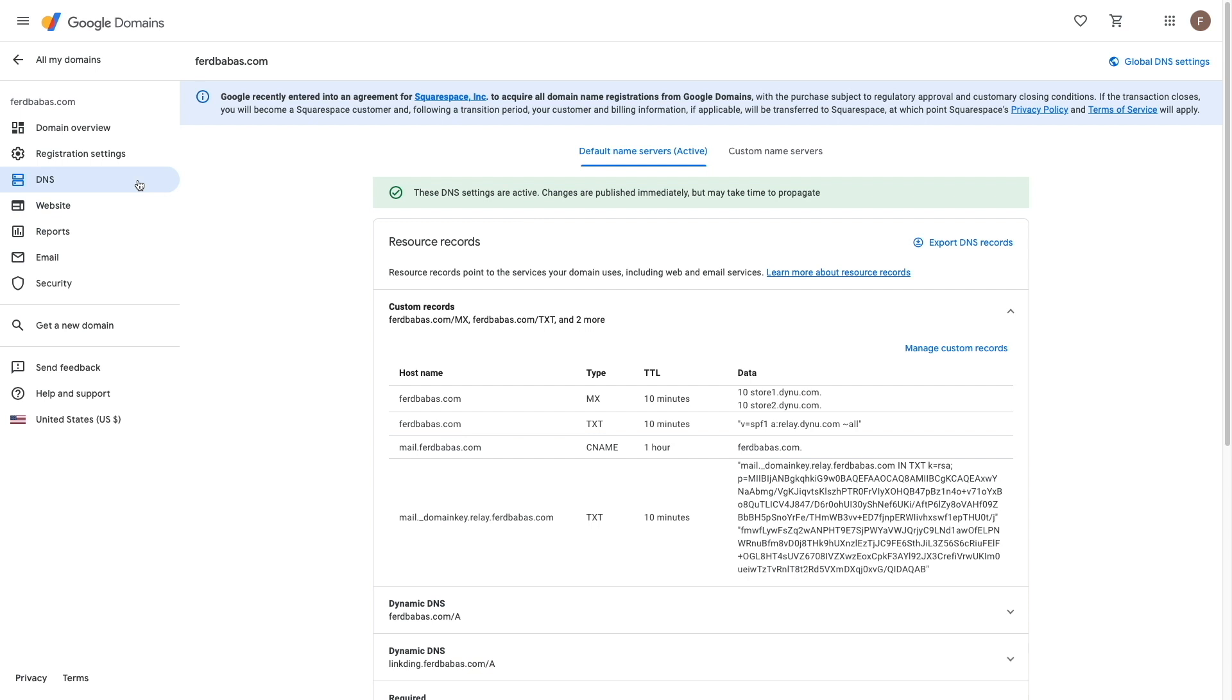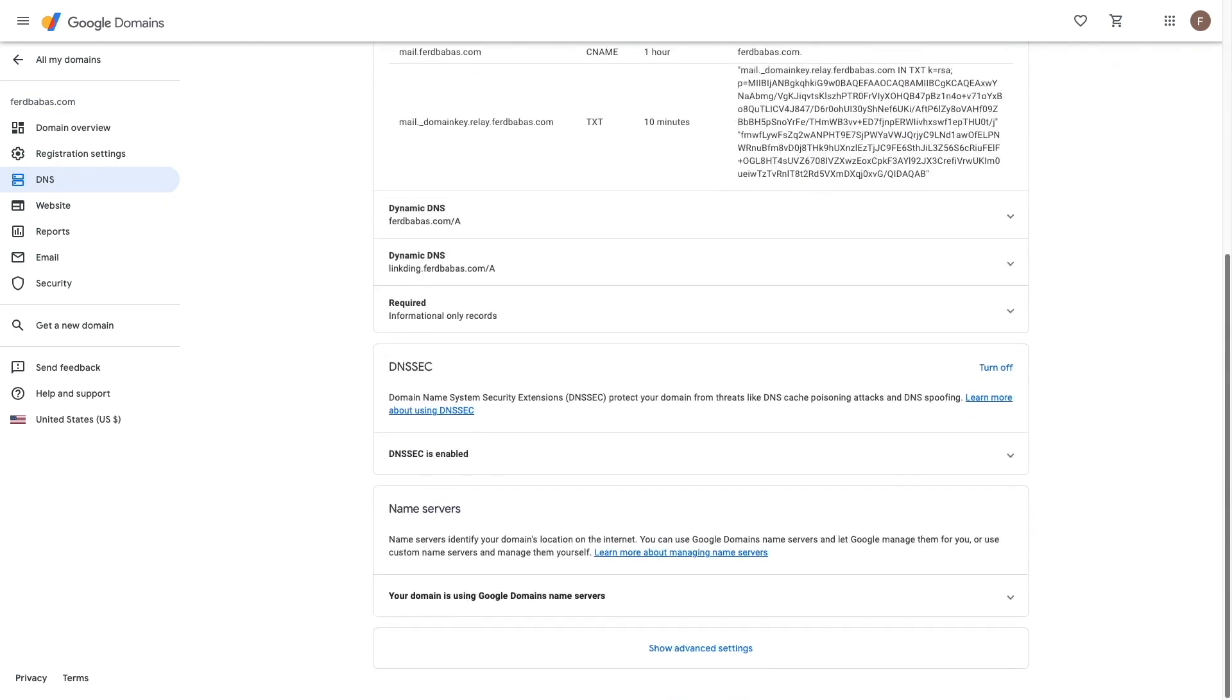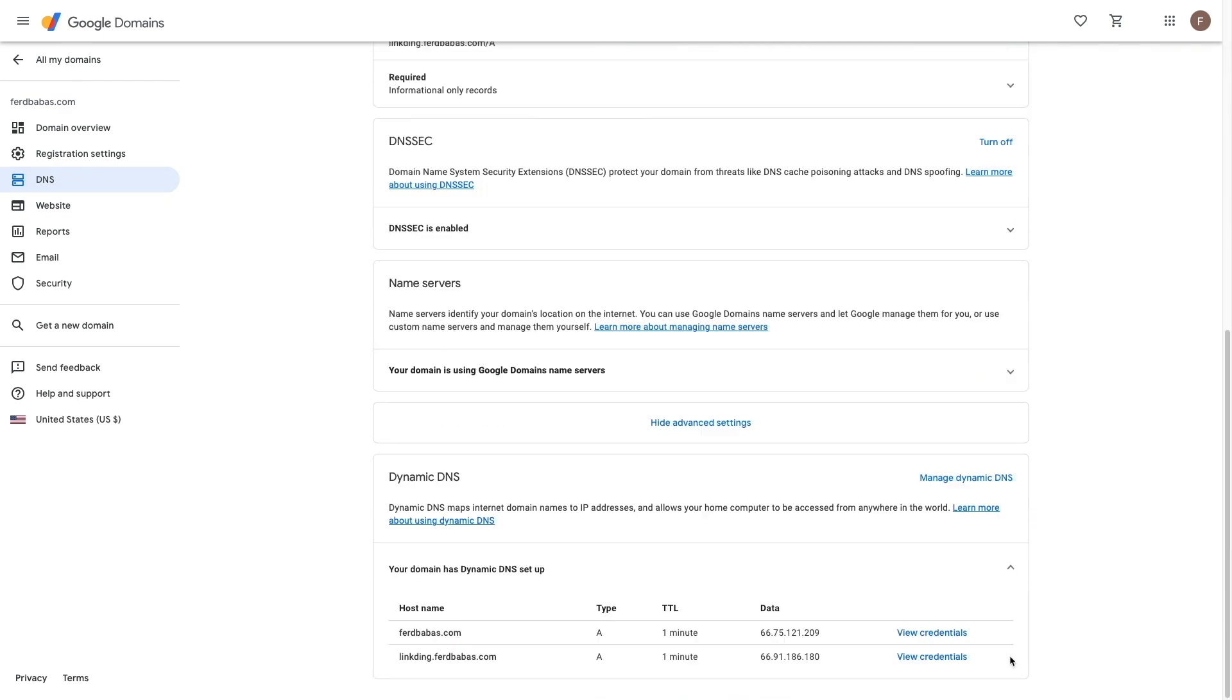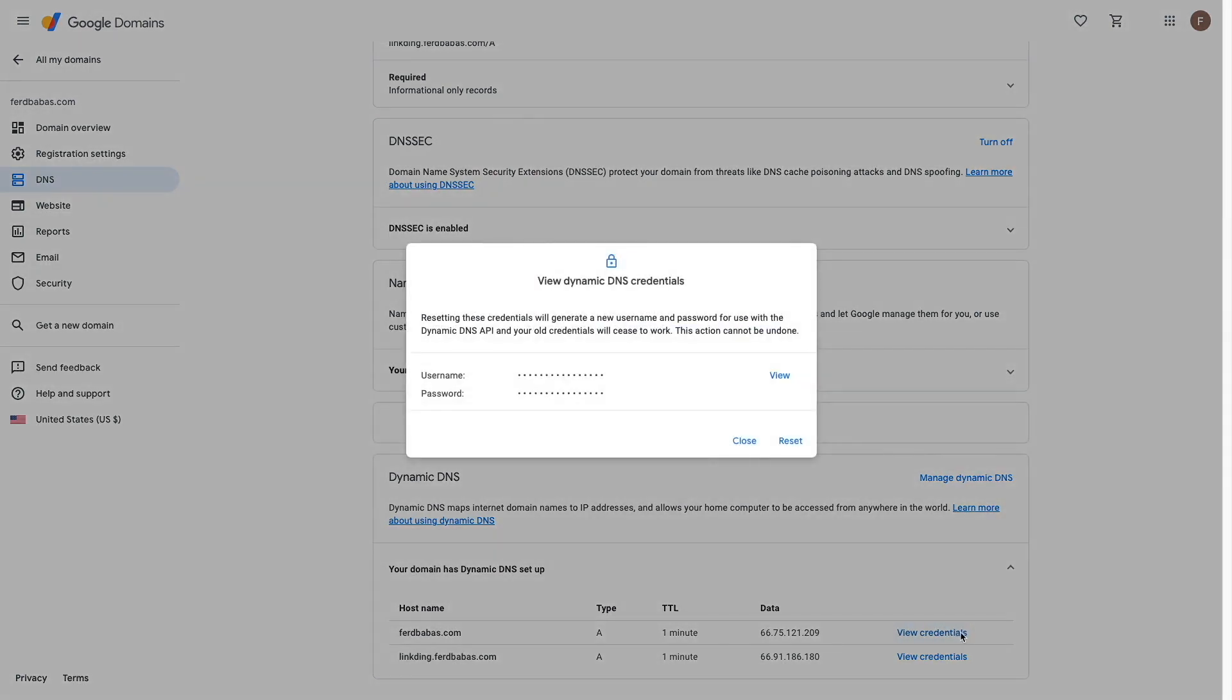Google Domains also allows for DDNS, which I've already set up as well. And I'll need the credentials that are listed under Advanced Settings to set up DDNS within DSM, which I'll be working on shortly.